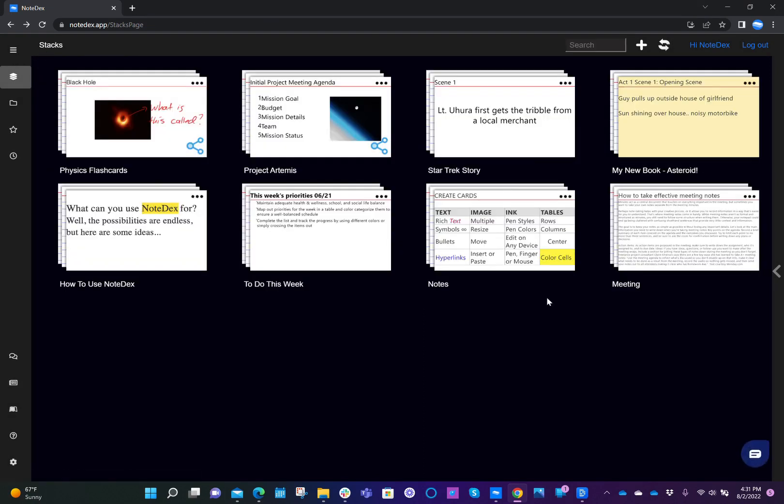So that's how the study mode works in Notedex. Please let us know how we can improve the study mode, and we hope you are successful in your studies. Thank you.